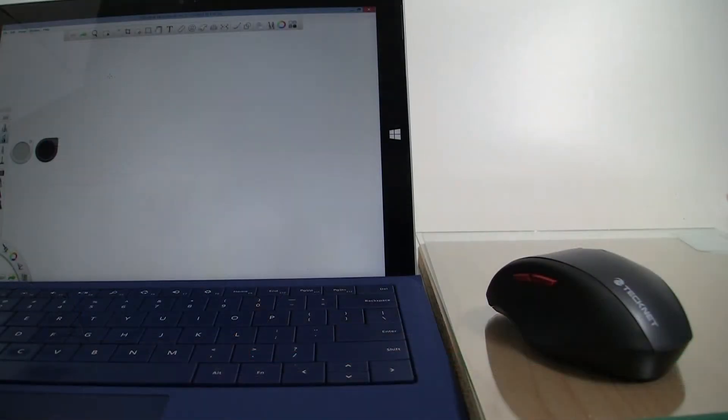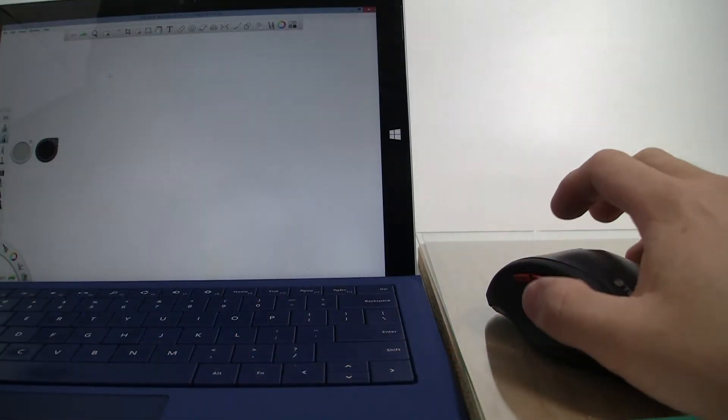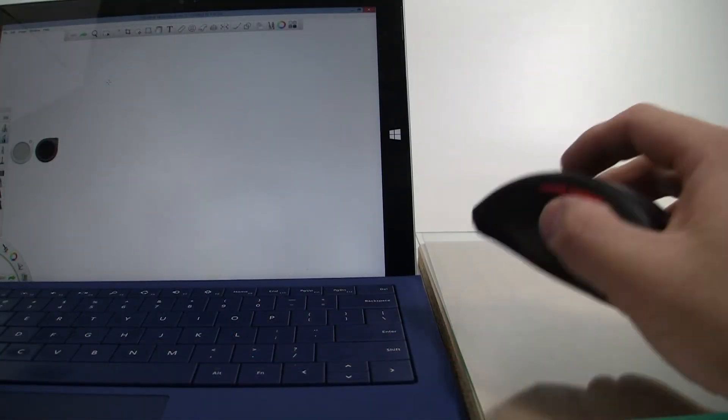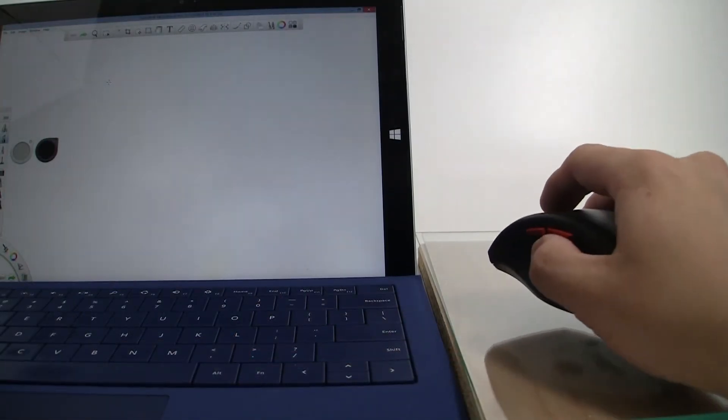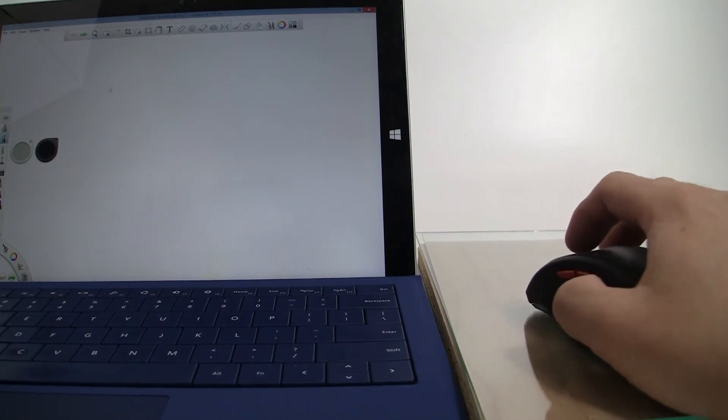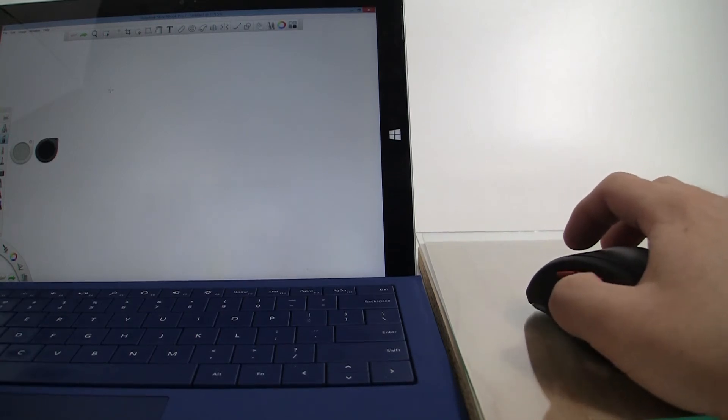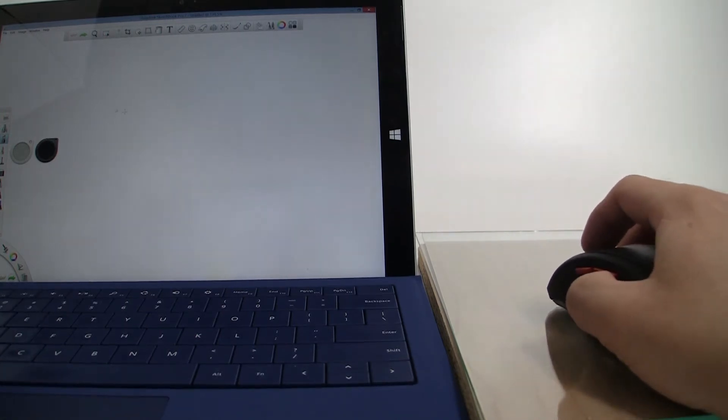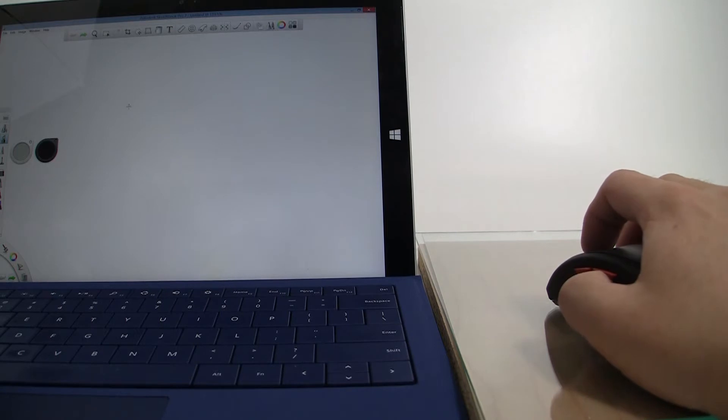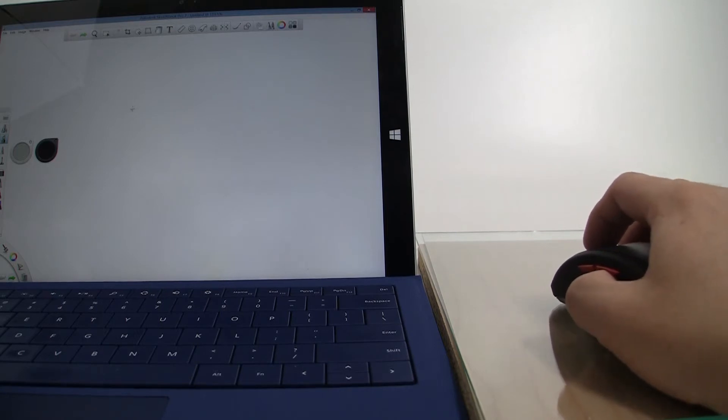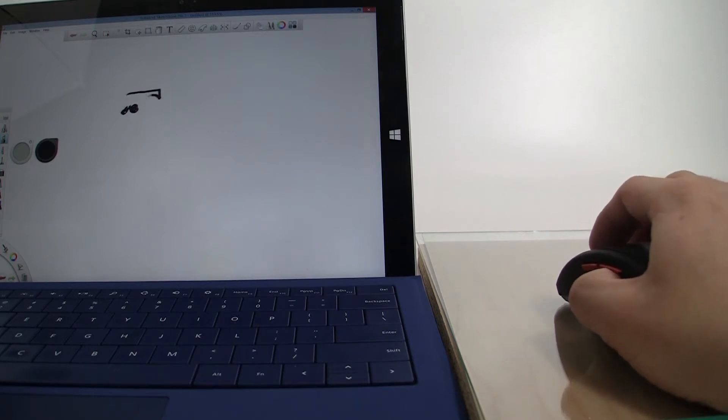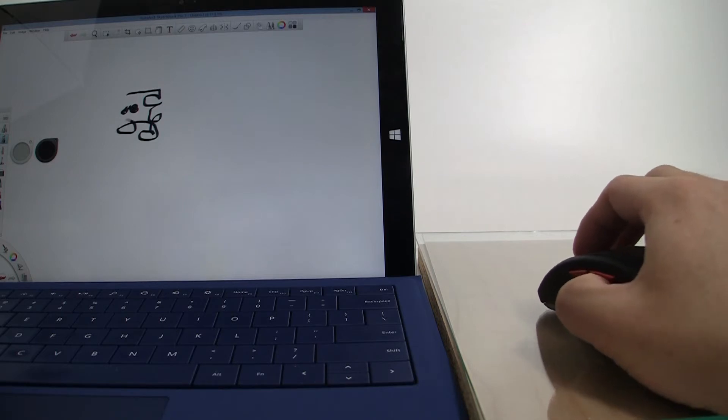Alright, first up I have my TechNet bluetooth mouse over here and I have Sketchbook Pro up and running, and so I'm going to basically position it at a certain point. Now the mouse does track a little bit, I'm not sure if you can see that here but if I can kind of wiggle it around.